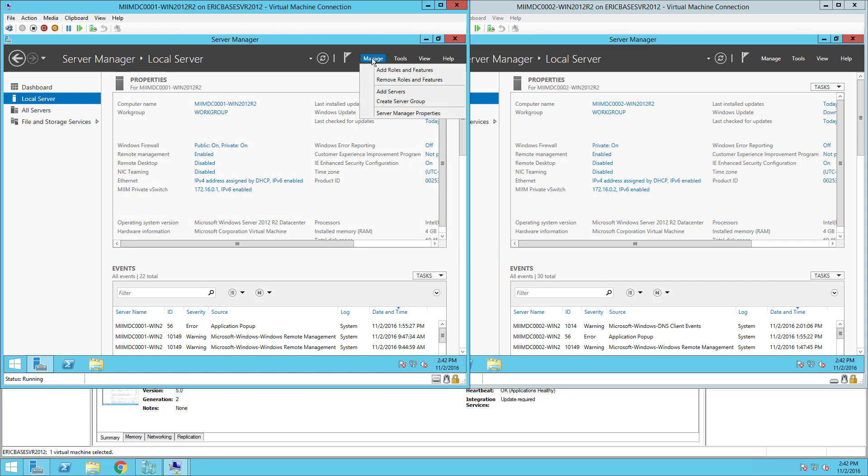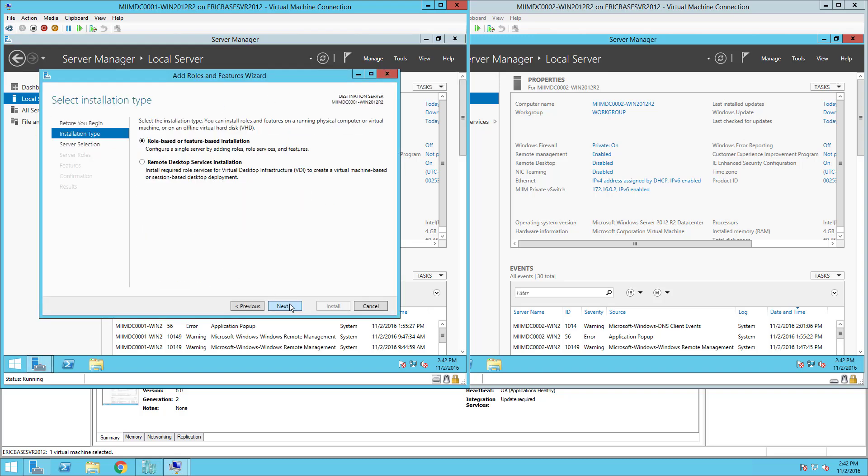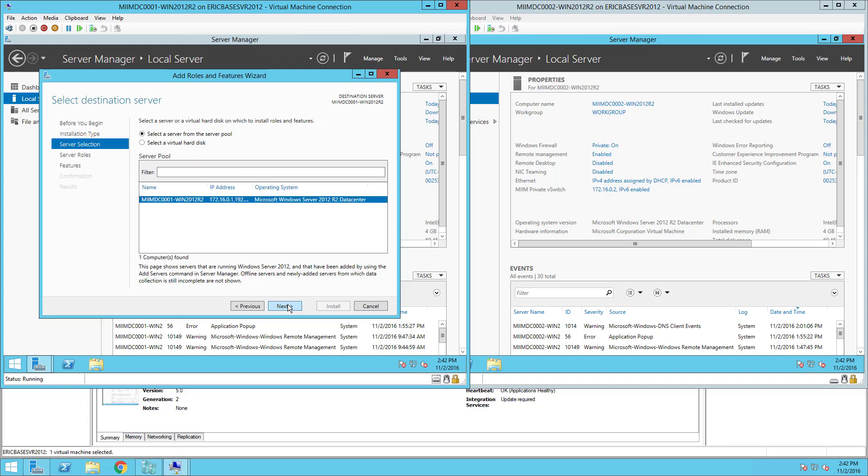That's a pretty simple operation. We come up here to Manage and Add Roles. Before we begin we'll read that and choose Next. Go ahead and pause if you want a detailed view of these screens. We are doing role-based or feature-based installation so I'm going to choose Next.